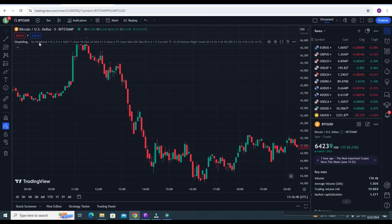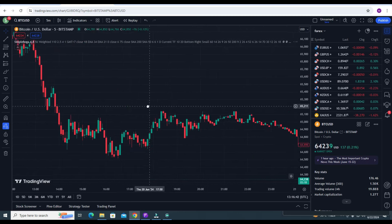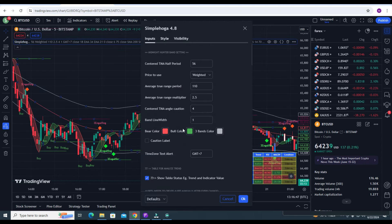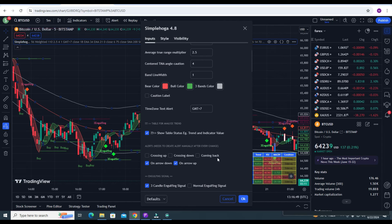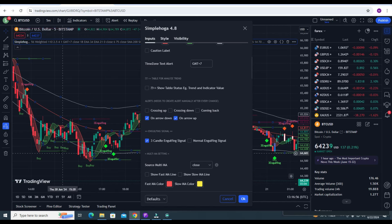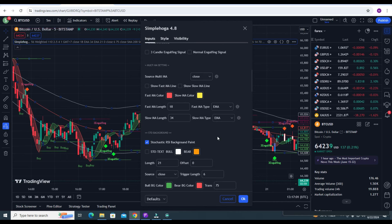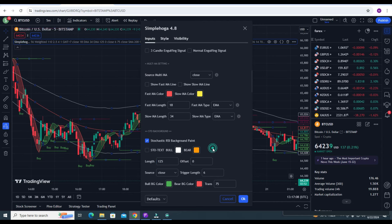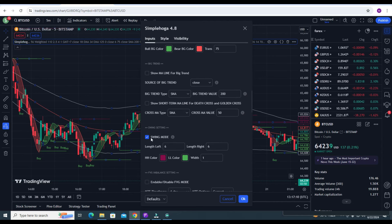After clicking on Add to Chart, the indicator will look like this. Just wait a few seconds while it's compiling. Now it's done. We need to change some settings. If you need a table you can use it, but I don't need it. For the main signals, uncheck the diamond signals if you don't need them. Put 125 here and uncheck swing mode. Done.